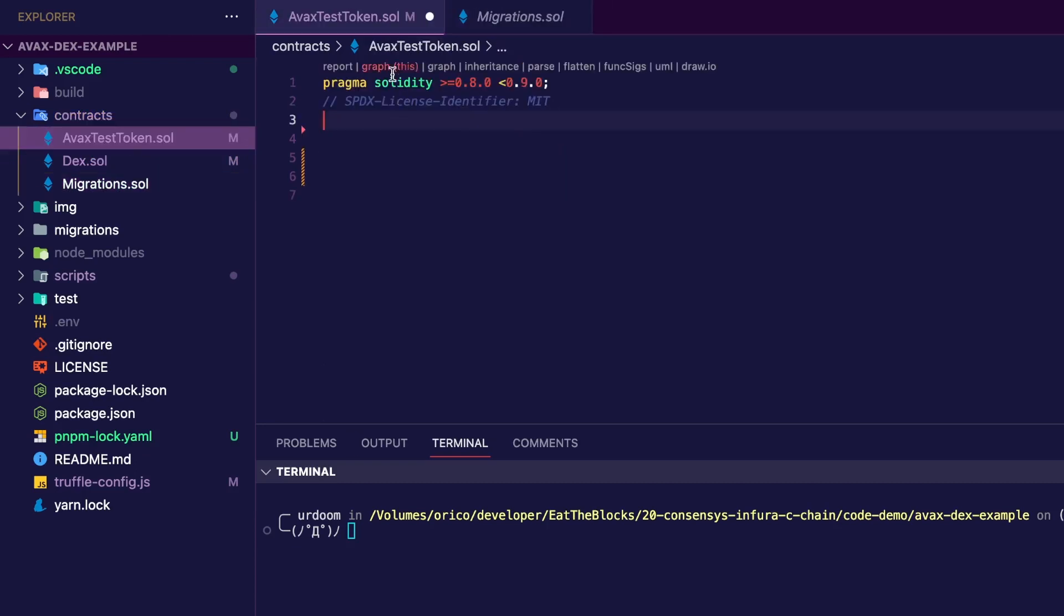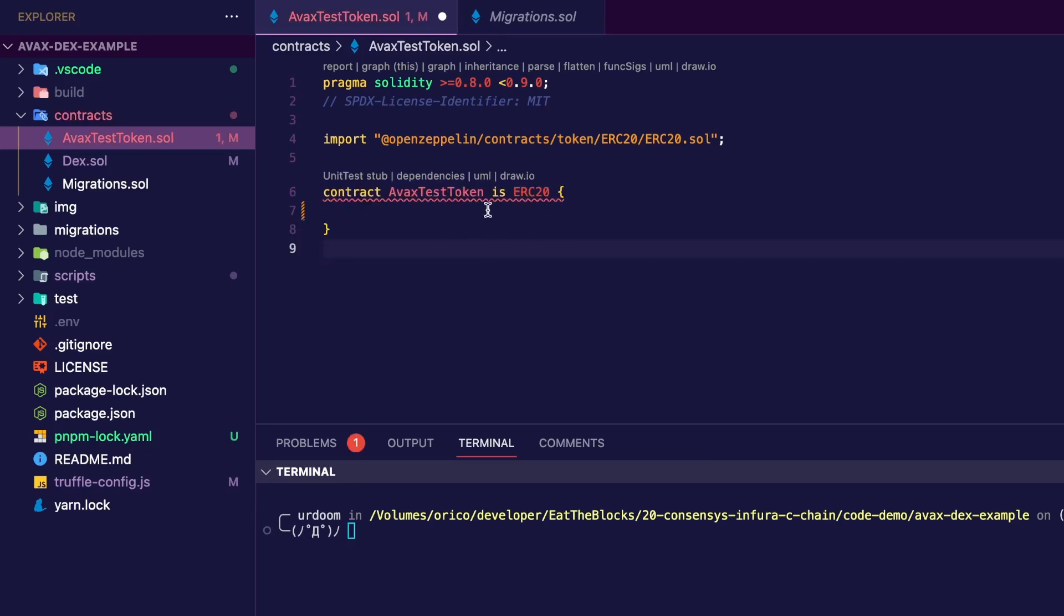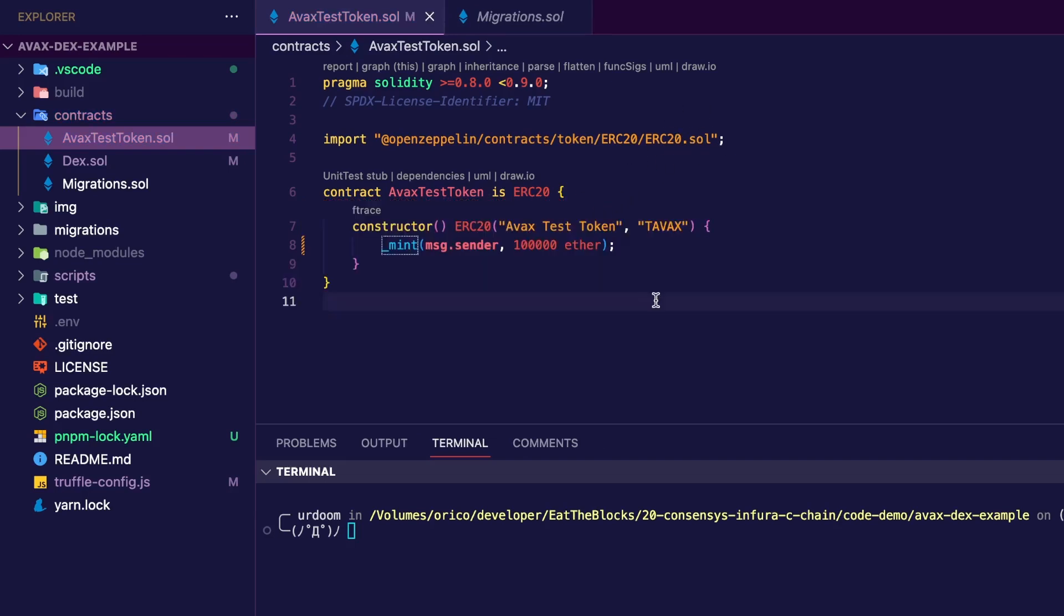So now let's see what we're going to put in the token contract. First, I specify the Solidity version and license. Then I import the base ERC20 contract from OpenZeppelin. Then I create my contract, which inherits from the base ERC20. And finally, in the constructor, I'll have the name of the token, the symbol, the owner, and the amount of tokens that I want to create.